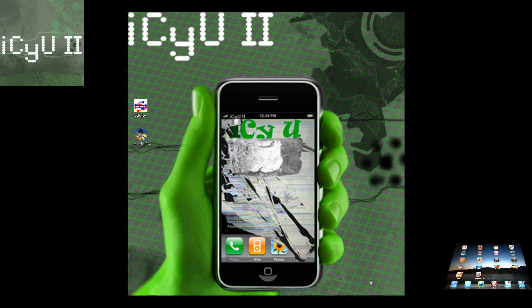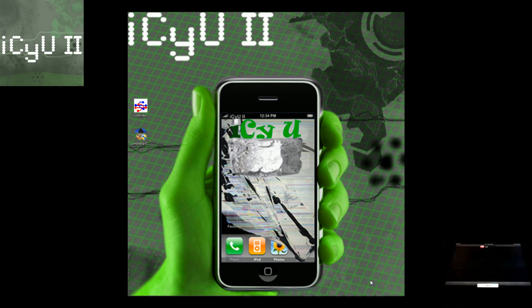So today what I'm going to show you is TinyUmbrella. It's a combination of firmware umbrella, which backs up SHSH, and TinyTSS, which basically allows you to host something such as Saurik's server.